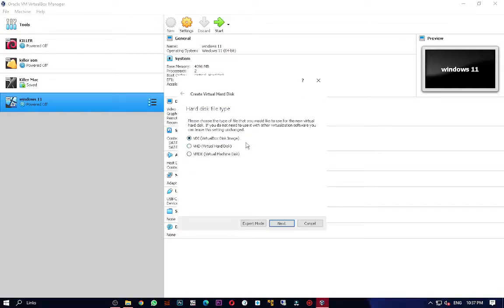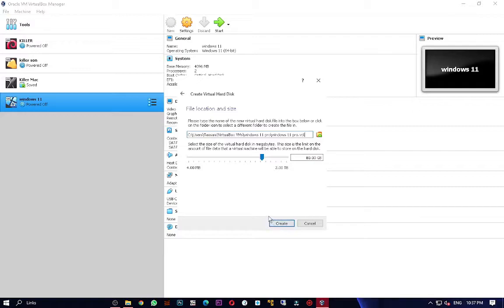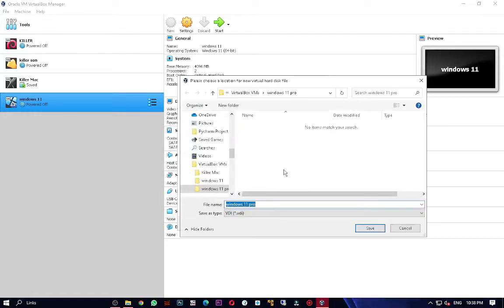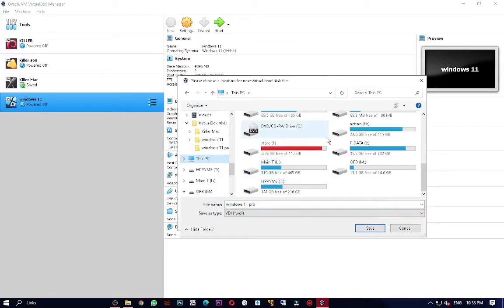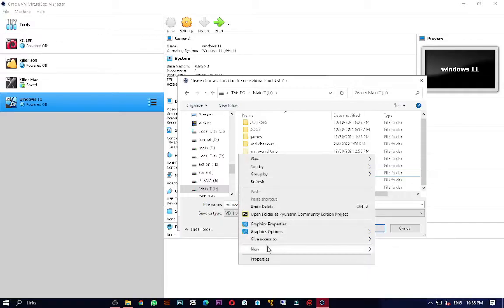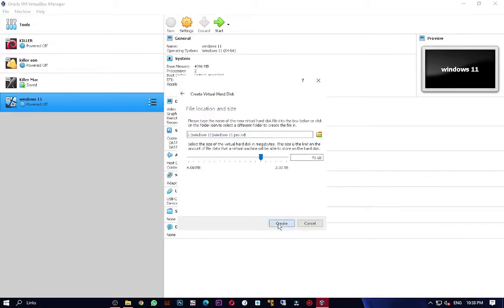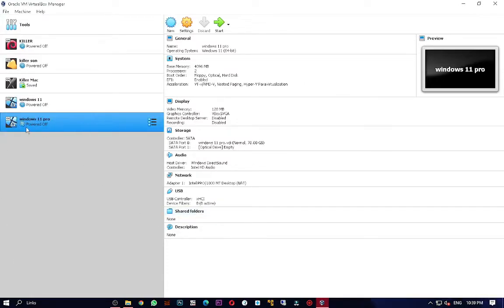Press Next, then create a virtual hard disk. Choose VDI and press Next. Choose Dynamically Allocated so it scales up or down with use. Set the storage size — I'll choose 70 GB. Choose where to place the disk, pick a partition with plenty of space, create a new folder called 'Windows 11', press Open, then press Create.